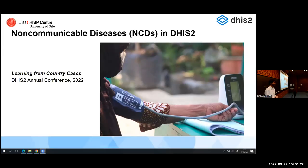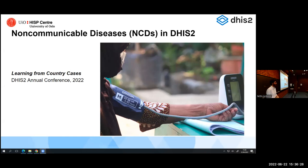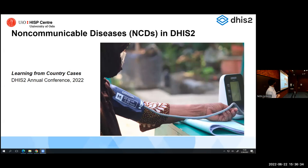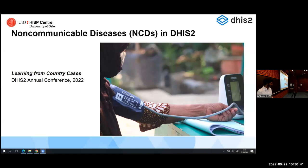Hi everyone. Thanks for joining us today. I find it a bit ironic that I'm presenting on non-communicable diseases and I'm competing with the sugar and caffeine that's outside right now. But we'll go with the people that we have here. I'm very excited for our presenters today to learn a bit more about NCD use cases in-country.